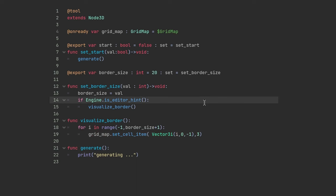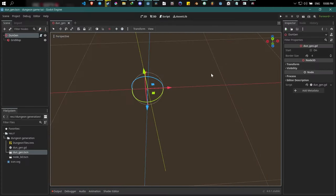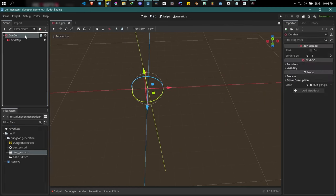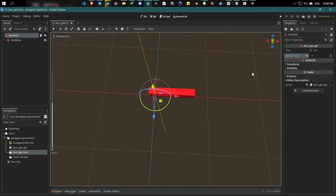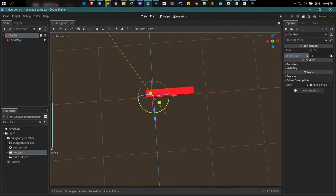Save the script, then close and reopen the scene again since we took an unready reference to the GridMap node. Now when you change the border size, the border edges update accordingly. The border draws over itself, so we'll clear the GridMap before drawing anything in the visualize_border function. Now it works as intended.